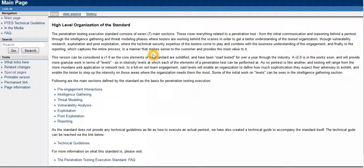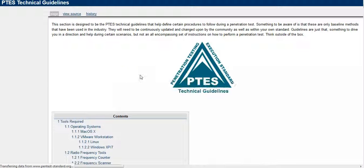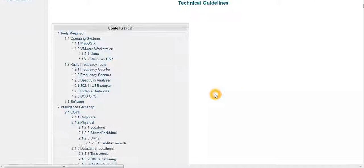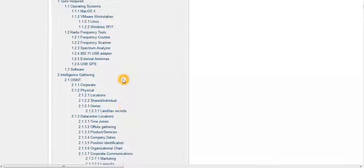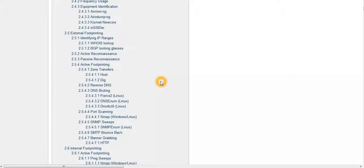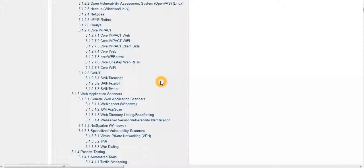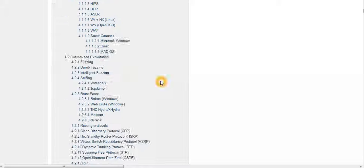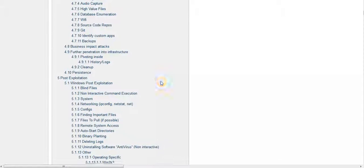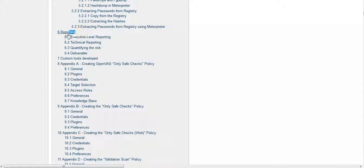This is the PTEST organization, known as PENTEST standards. This is their official website — the PTEST technical guideline. Here you can see contents including intelligence gathering, OSINT, and a lot more content. There is exploitation, vulnerability, brute force, as you can see. They even provide guidance on how to write a good report.